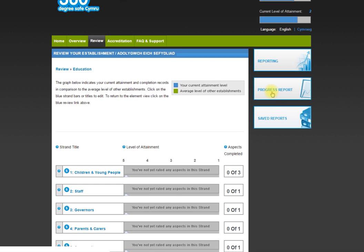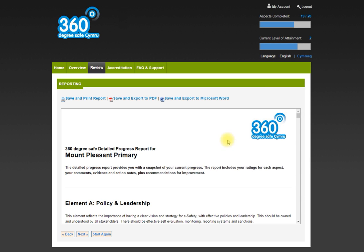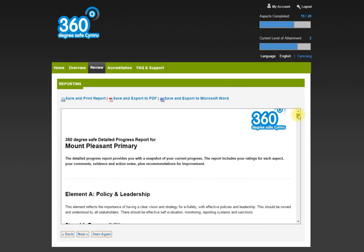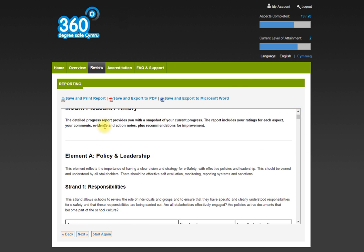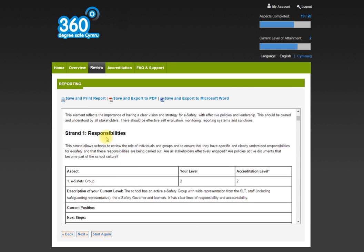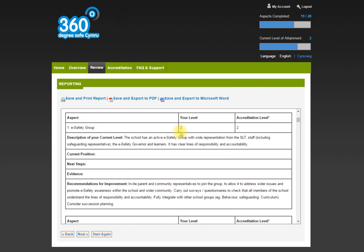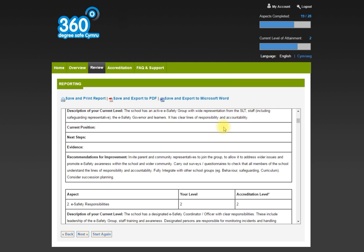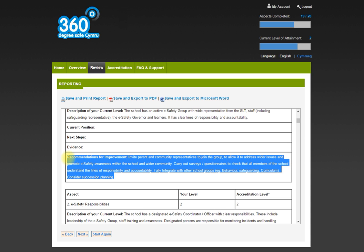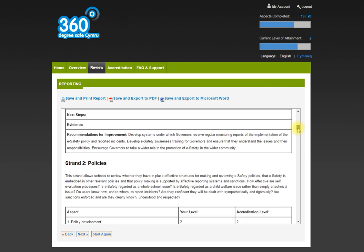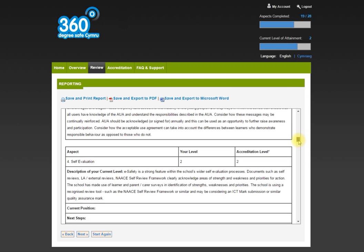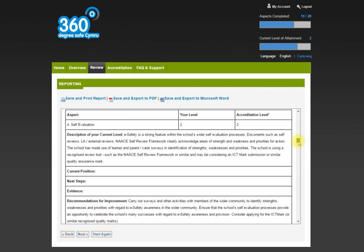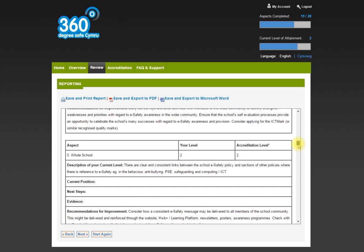Once you've been through all of that, you can then generate a progress report. You can do this at any point. It takes a minute to generate. We can see now that Mount Pleasant currently through the whole accreditation process - we're looking at policy and leadership, responsibilities. We graded ourselves a two. We can enter our own evidence and next steps, but it also offers us some really useful recommendations. It's like that for the whole framework. It's got a whole amount of recommendations and improvements and descriptions for the whole framework.